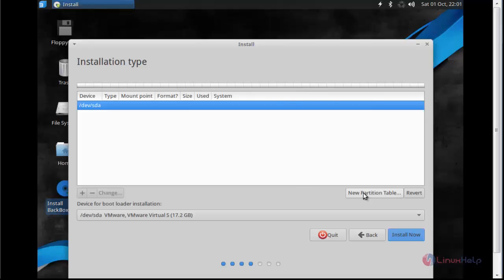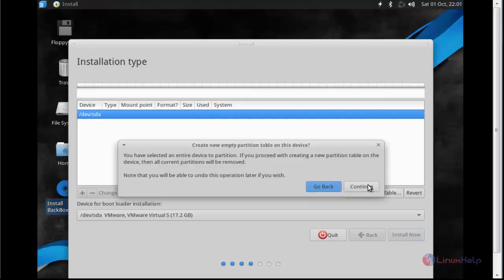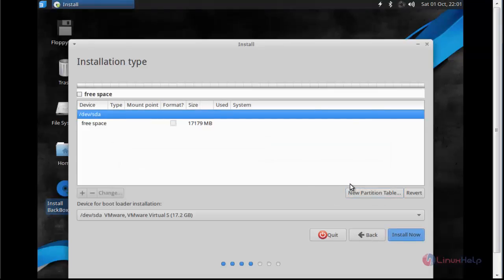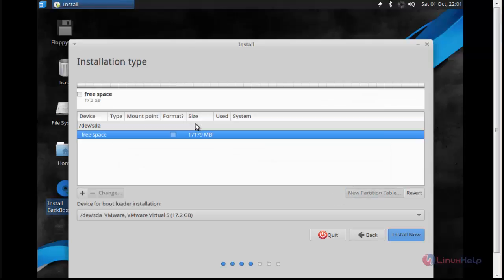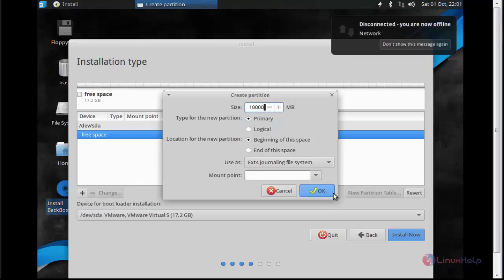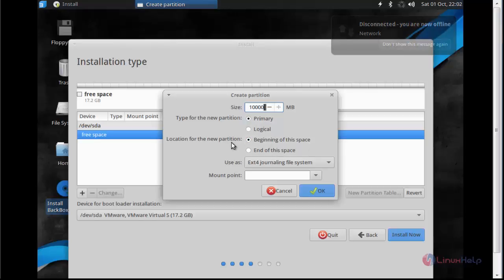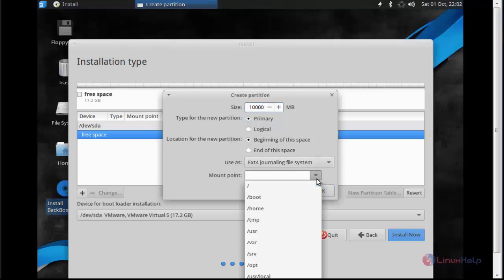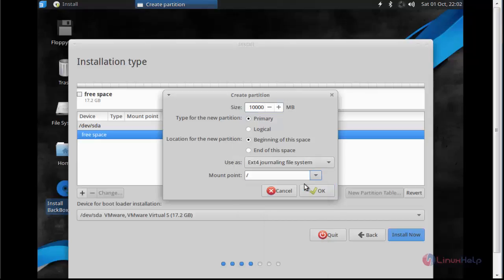Create the partition here. For that you should create new partition table, click continue. Click free space and click plus option. Select the size, I am going to give size for 10 GB. Select the partition type, I am going to choose primary.